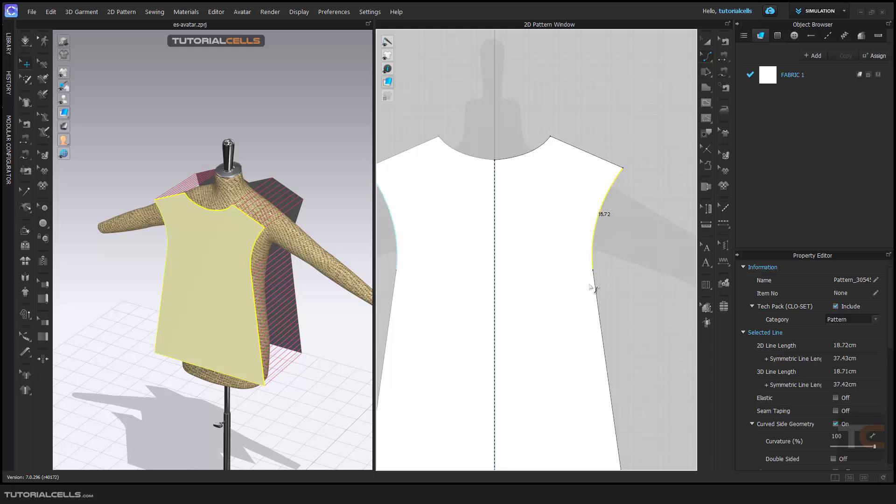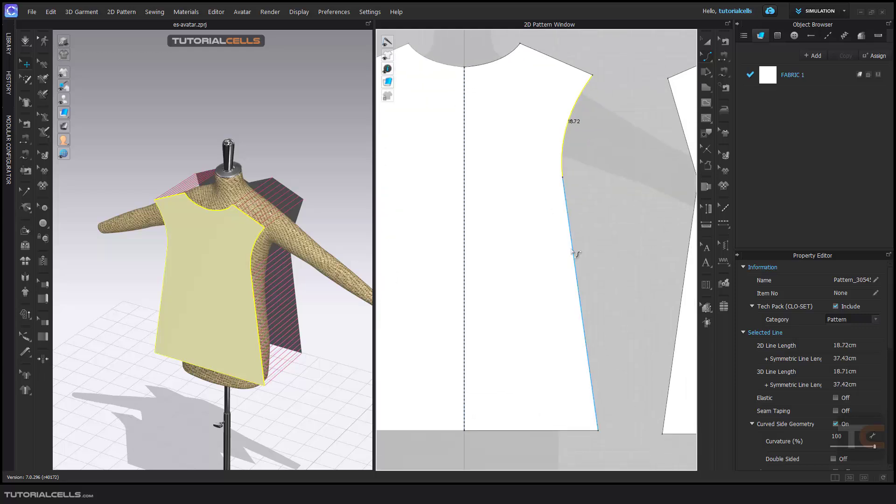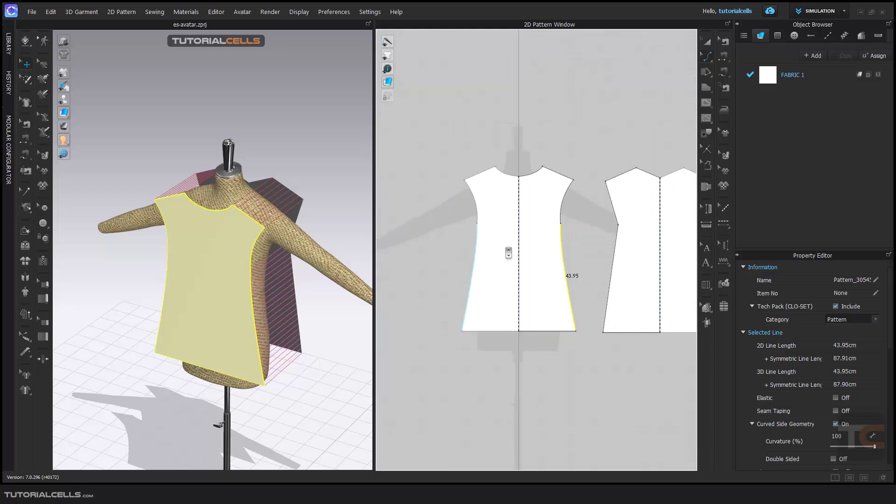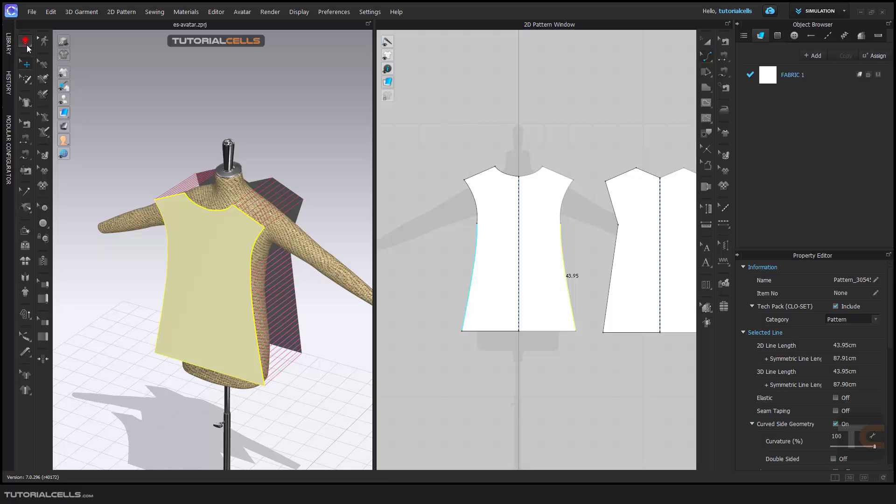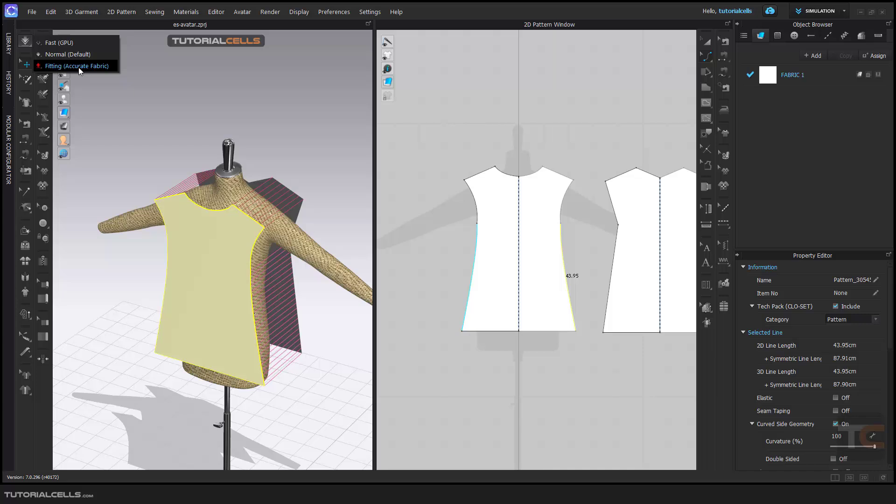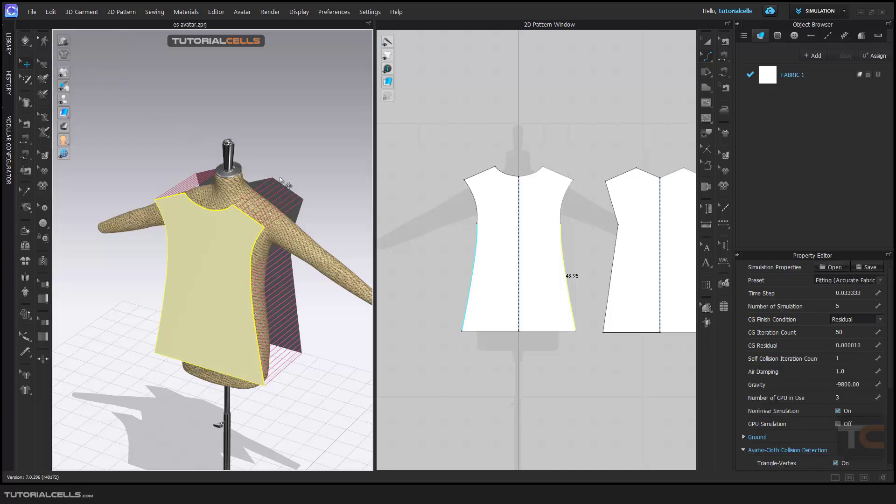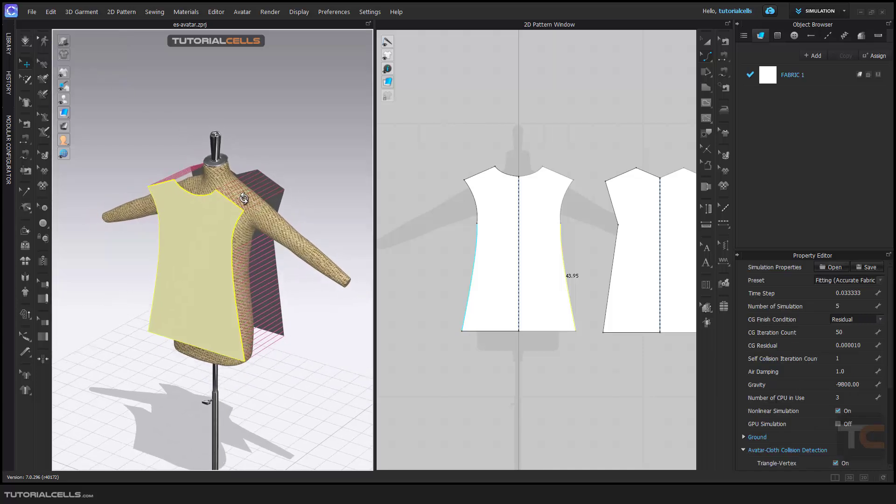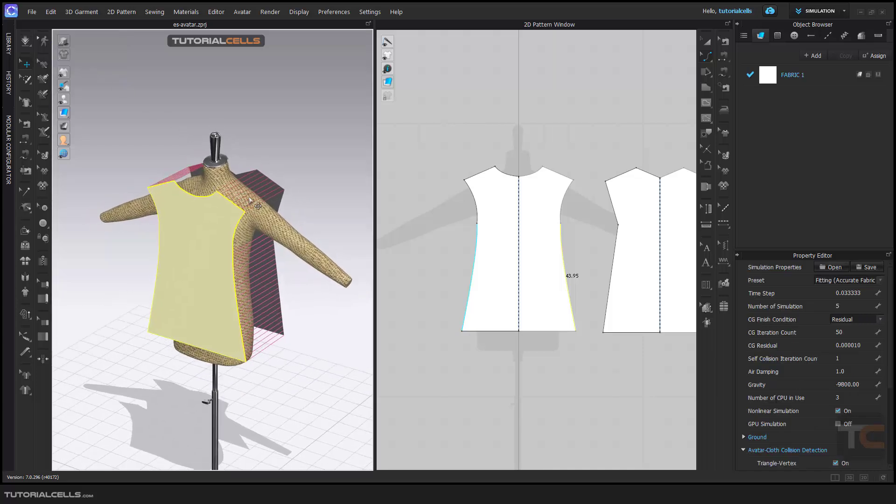Here you can select the simulation: fast and GPU if you have heavy garments, or normal. But I use accurate fabric fitting because it's the best if your system is powerful. You can use them and just click on simulation with space.